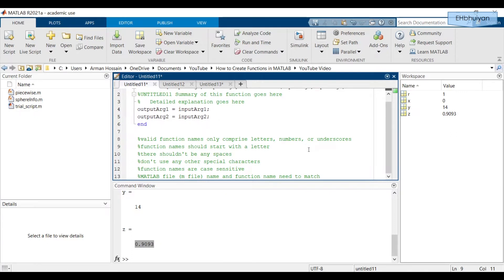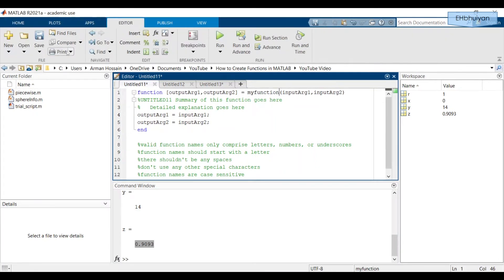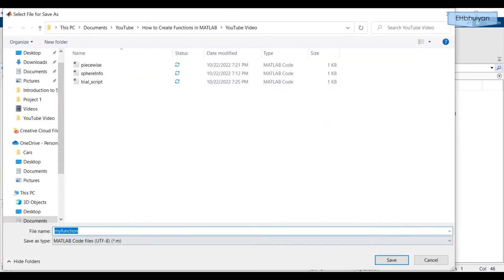When you're calling up a function name, be mindful of how you saved the name — if you don't spell it exactly, you may not be calling up the function. Also, the MATLAB file name and the function name need to match. A good way to do that is to type in your function name first, for example 'myfunction', then click Save As, and automatically your function name is what comes up in the file name, and you just save it.